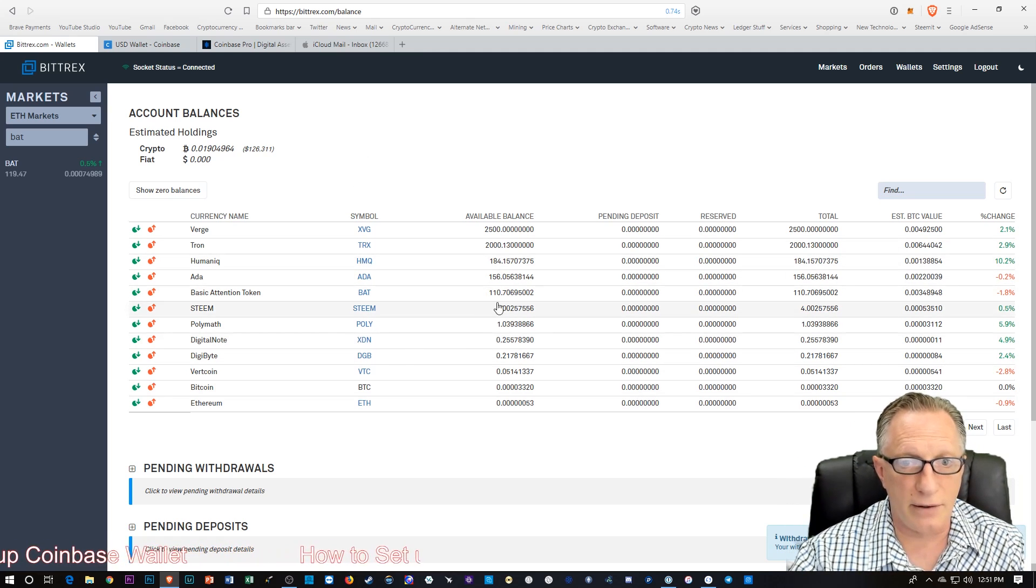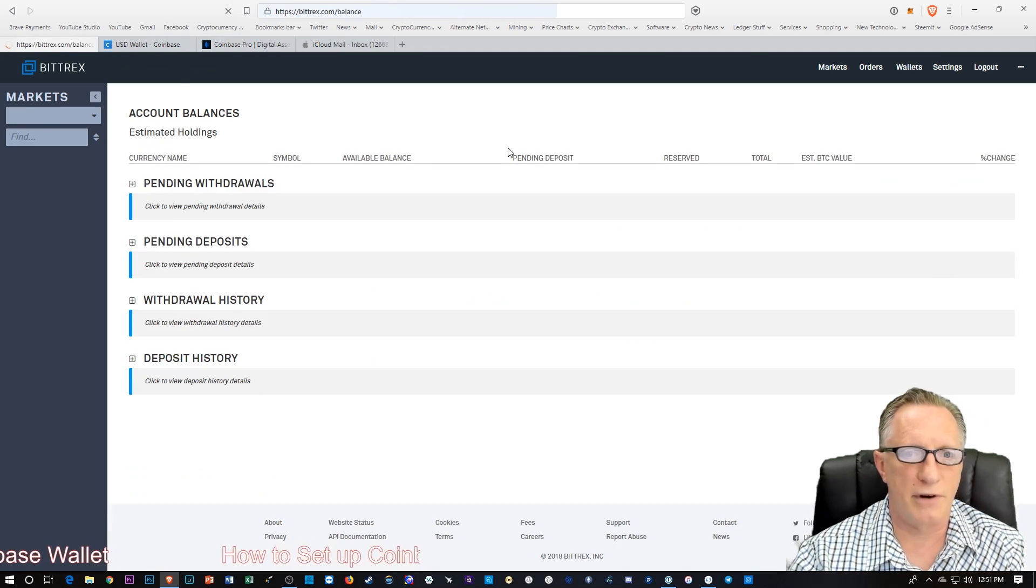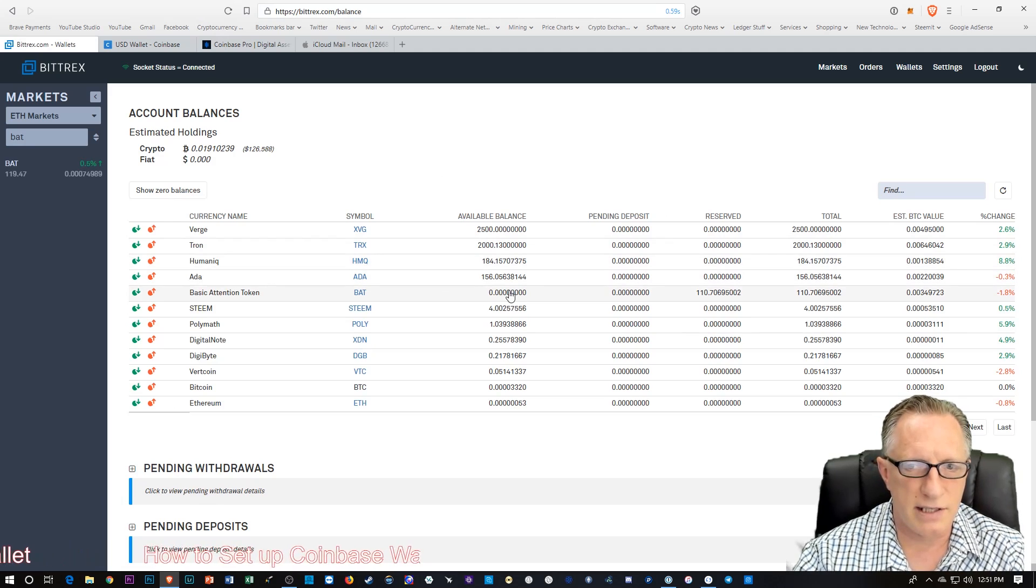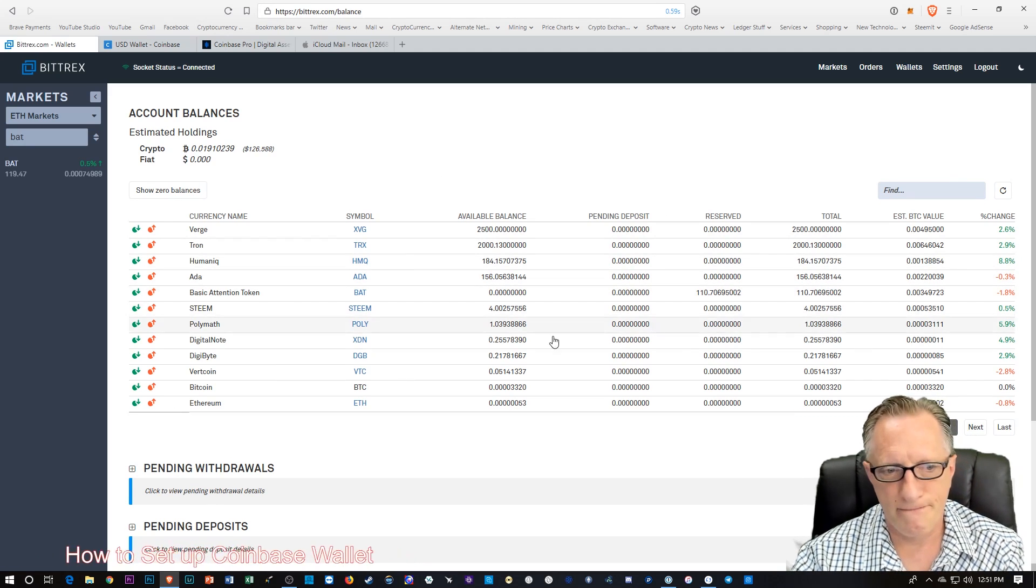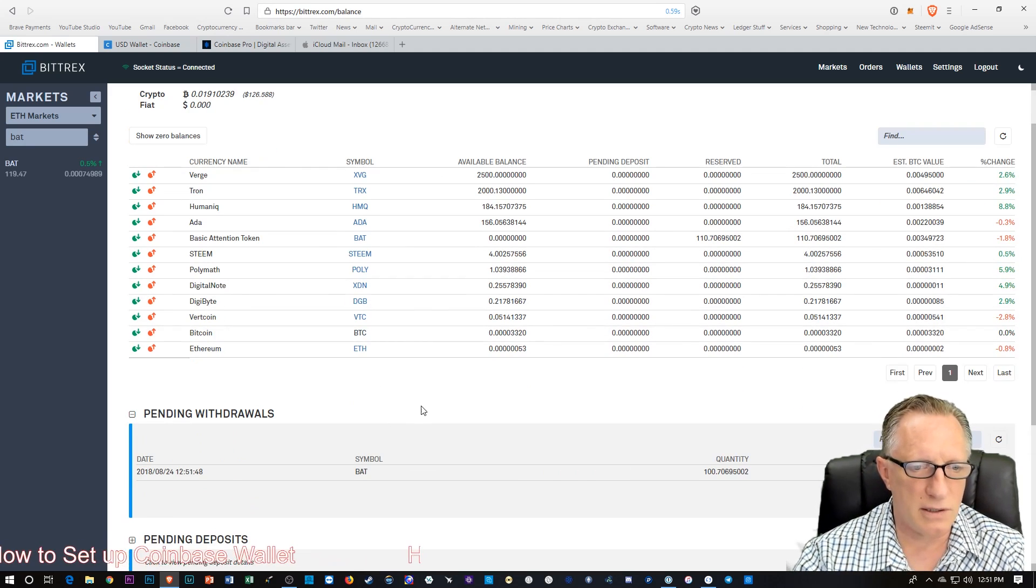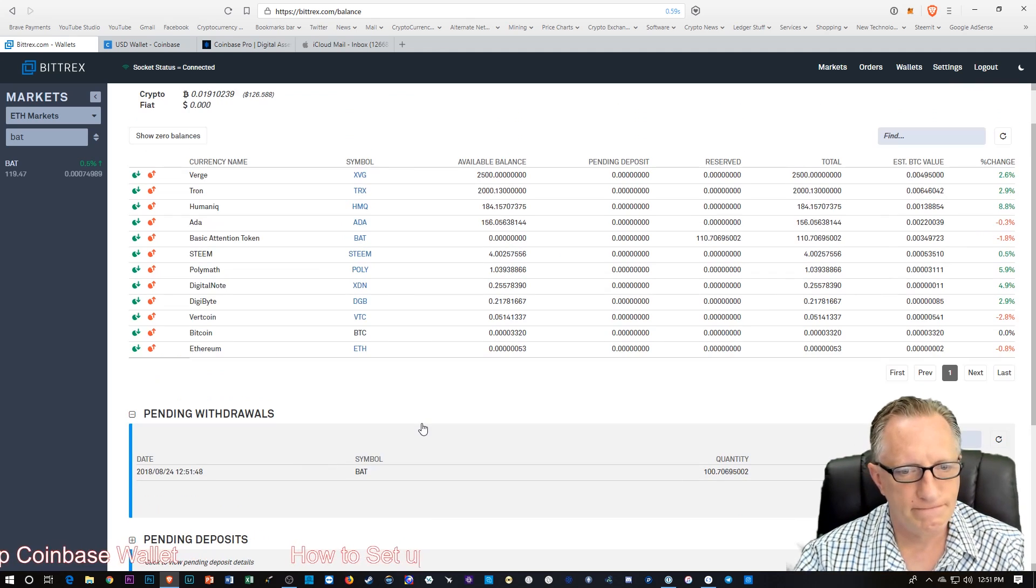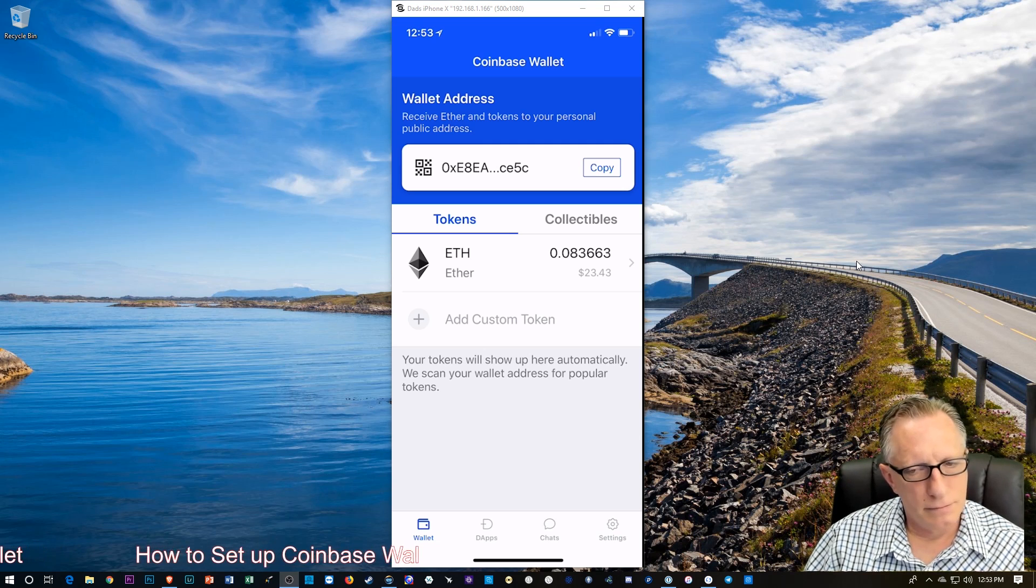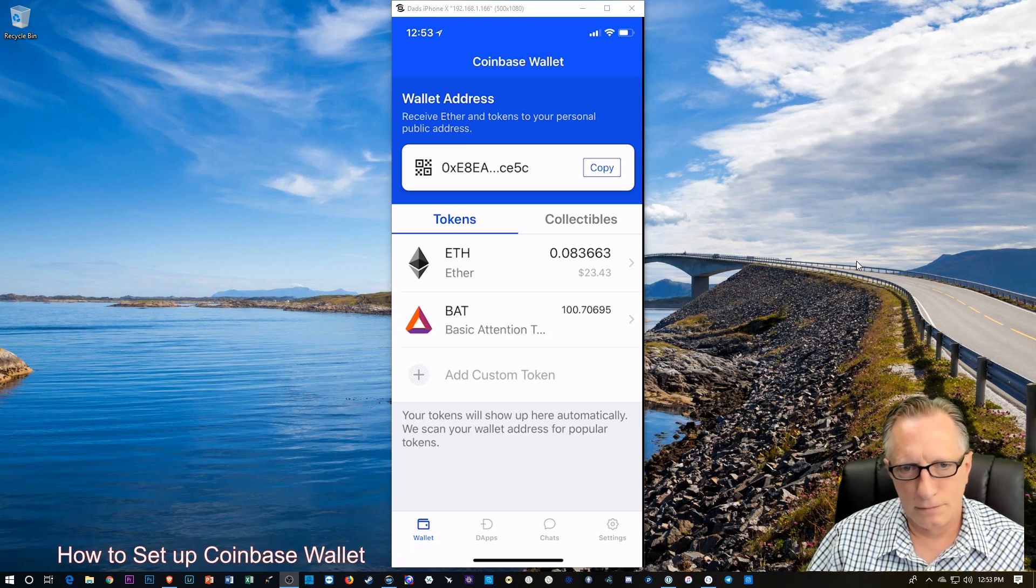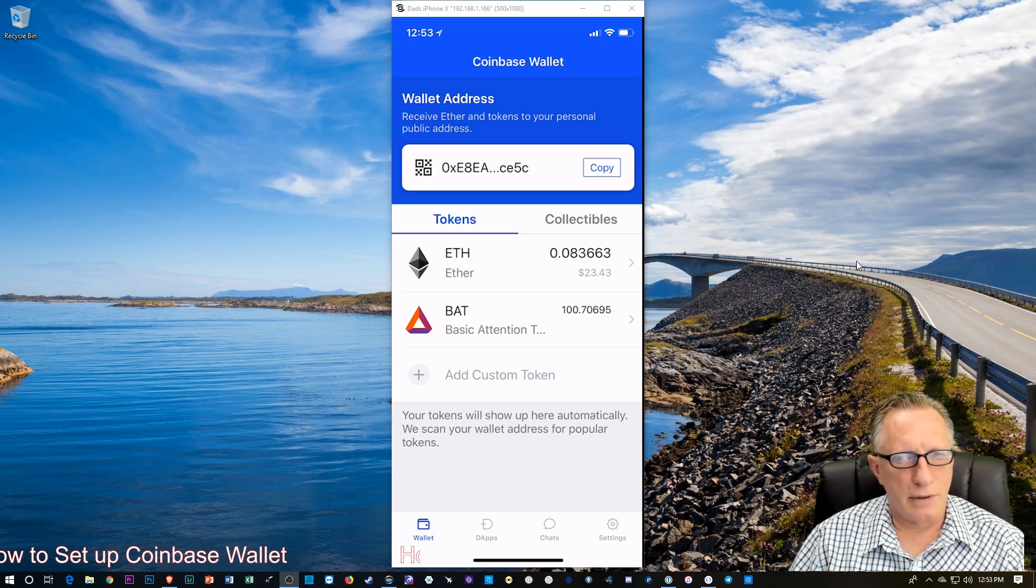And now the bat should be empty. We'll refresh. And you can see the bat is completely empty. And then we can go to Pending Withdrawals and kind of check out the progress here. Alright. Alrighty. And there we go.